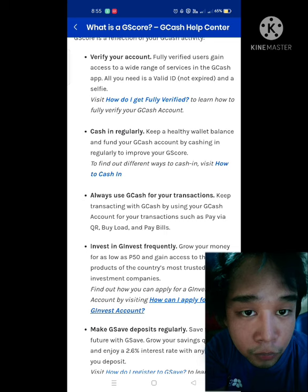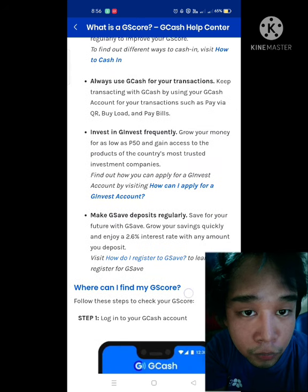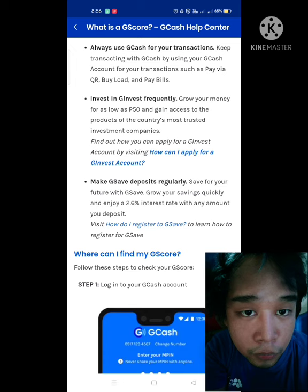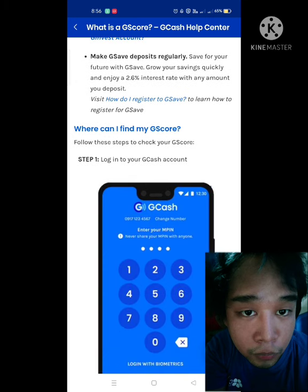Now, where can we find our GScore? Step one: log in to your GCash account. The screen is taking some time to load. There we go — step one is to log in to your GCash account.